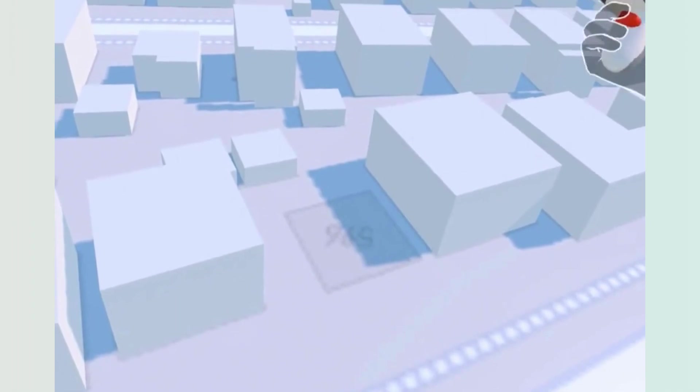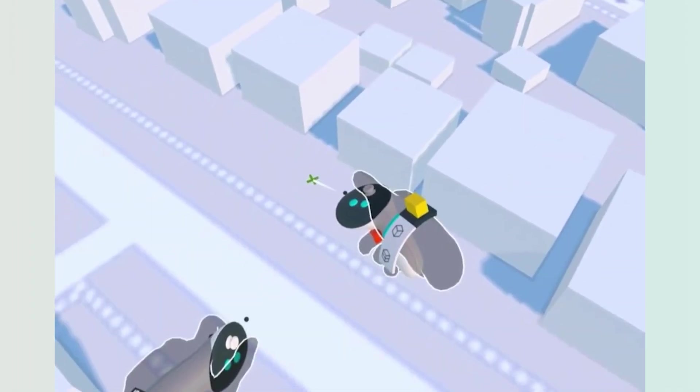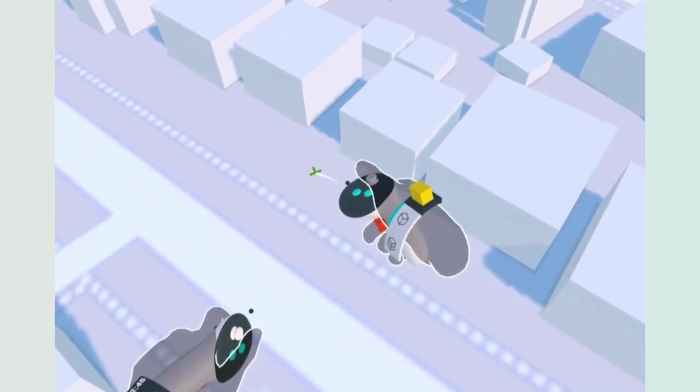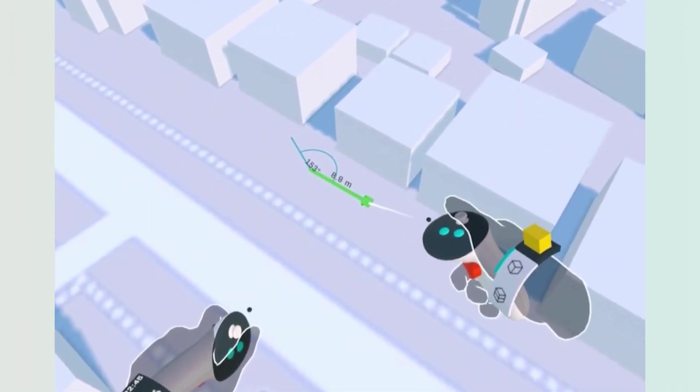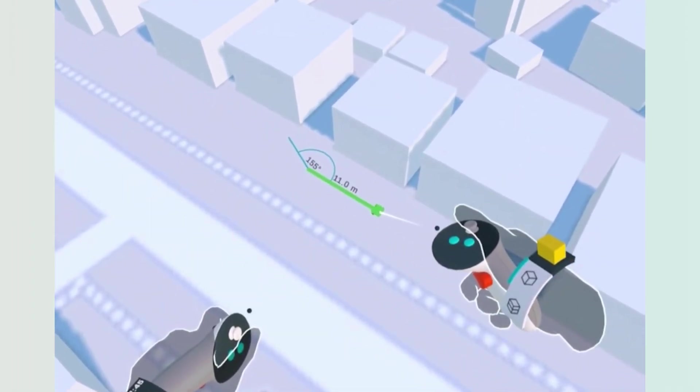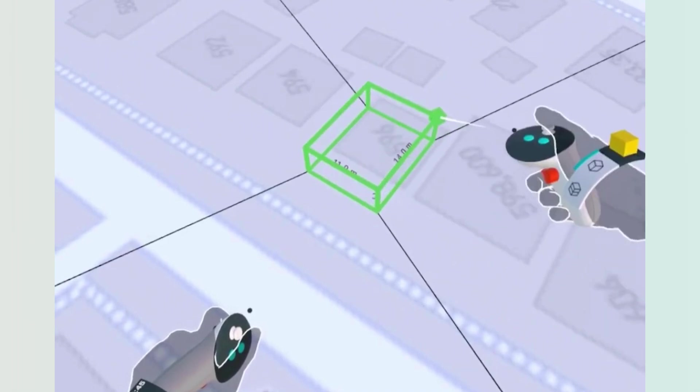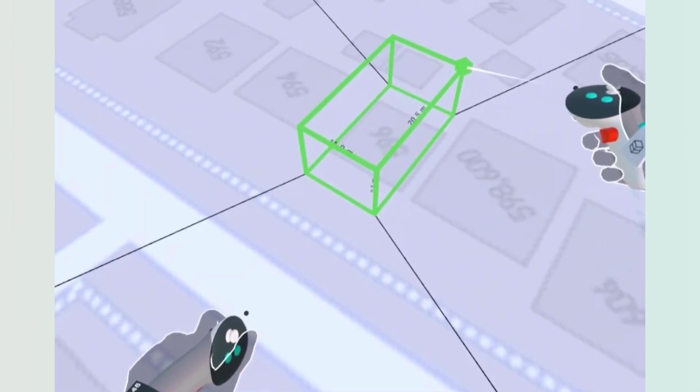With two-point creation, you're able to set your first position, align the second one to the appropriate rotation and length, and extrude up.